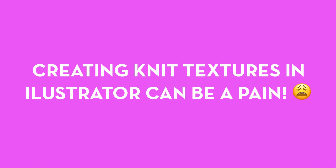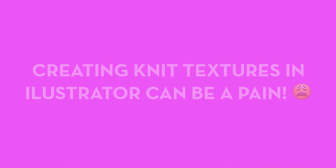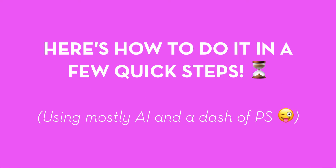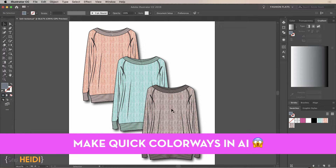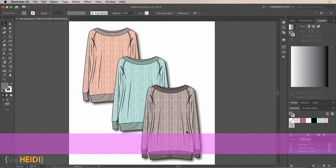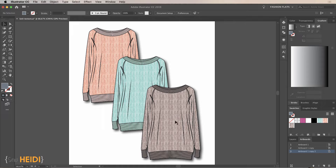Accurately and quickly creating knit repeating pattern textures on your fashion illustrations can be a very tedious, painful process. But in this video I'm going to show you how to do it in just a few quick steps using mostly Illustrator and a tiny bit of Photoshop. We're going to create a very realistic texture, and I'm even going to show you how to quickly change the color of the texture directly in Illustrator without having to jump back to Photoshop.